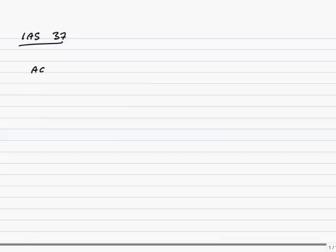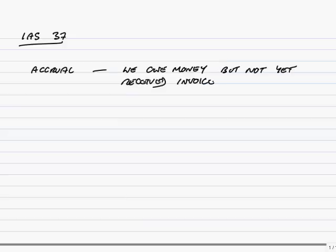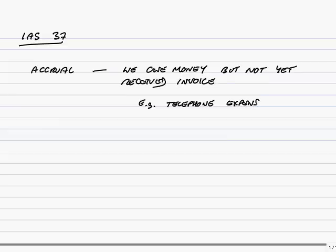First, let me explain a little bit of terminology. You already know from a much earlier chapter what an accrual is. An accrual is where we owe money but we've not yet had the invoice. For example, telephone charges. You know you owe money for telephone. You've used the telephone for the last few months, but you're not going to get the invoice until next month. We still owe money, but we record it as an accrual, an accrued expense. The next one is provision.